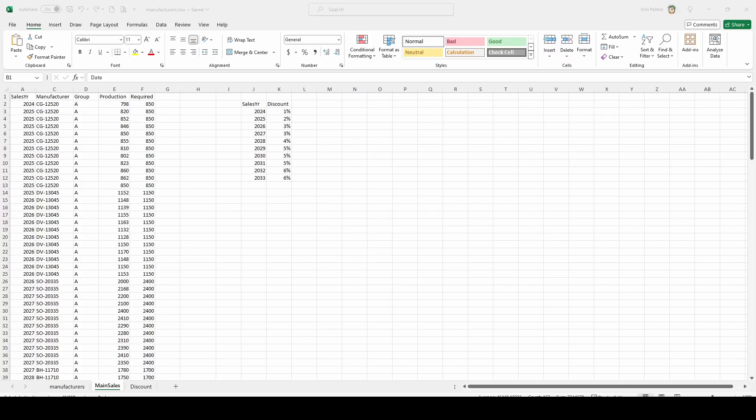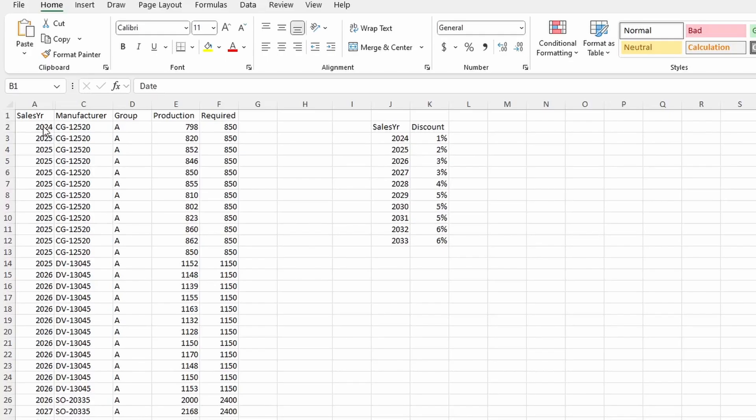I'm going to show you a couple of VLOOKUP scenarios in Excel and how we replicate them in Tableau. Laying out the data here, we've got a sales year, manufacturer, group, and production. And this is what we're going to be focusing on is the production number.